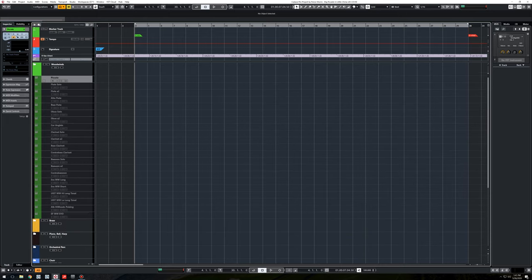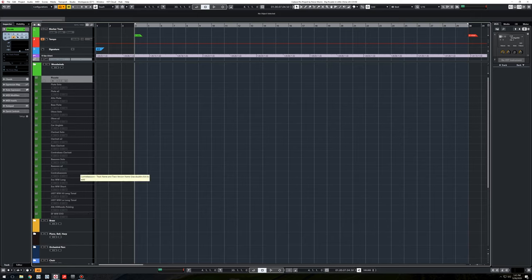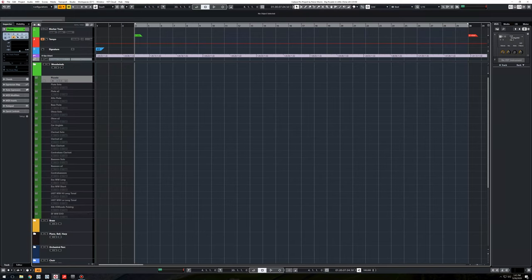So, piccolo, solo flutes, flutes A2, alto bass, oboe, et cetera. Contra bassoon, gotta have it. And then, I have some ensemble woodwinds, longs and shorts, and they're just great for both hands kind of just jamming out woodwind parts without having to think about the instrumentation too much. They work great for sketching, for sure. So that's the woodwind folder.